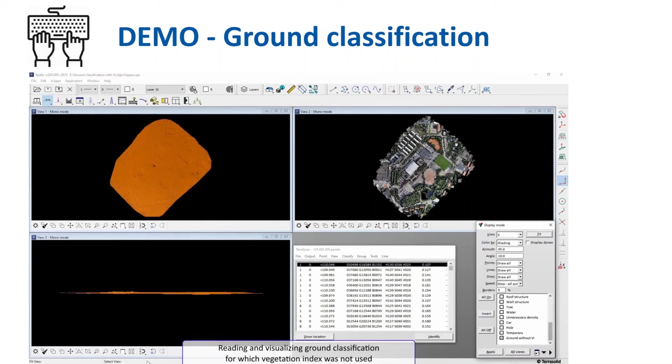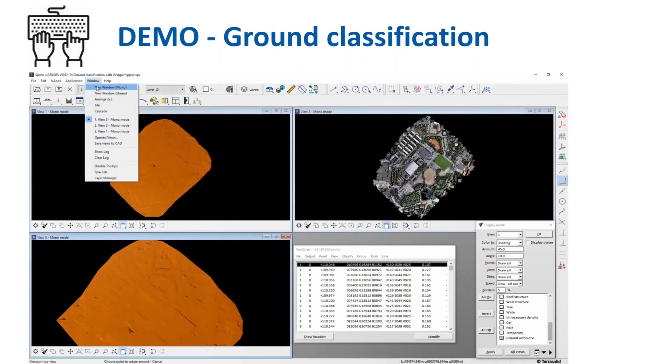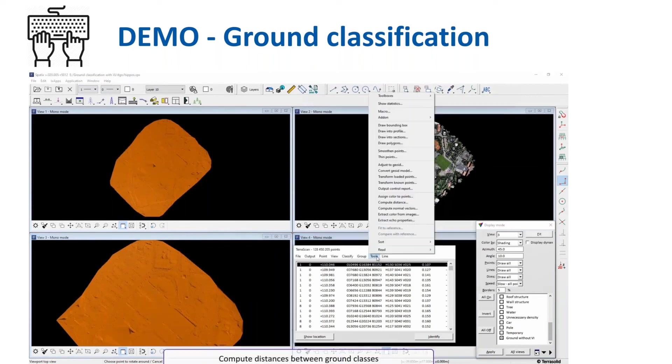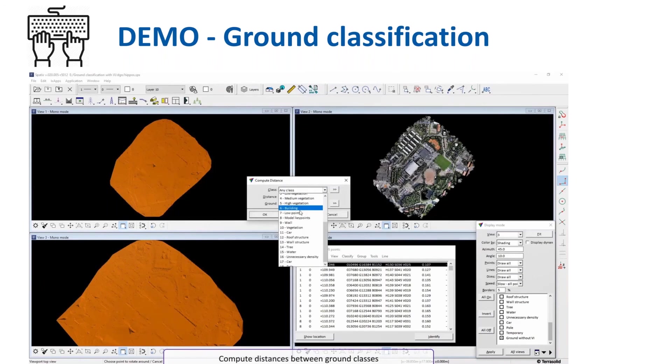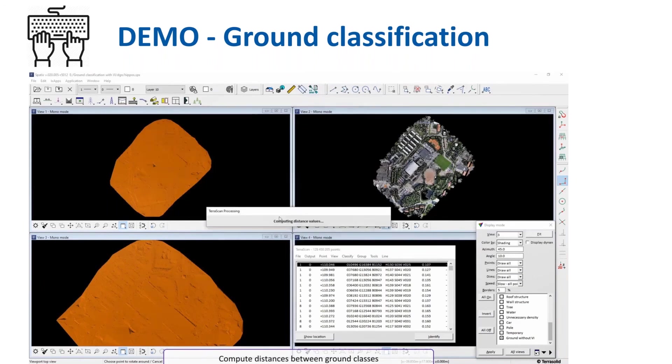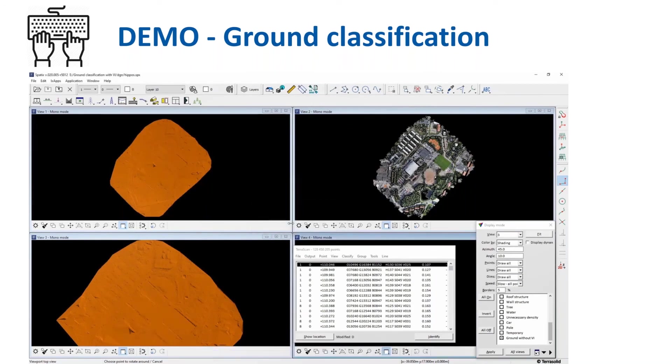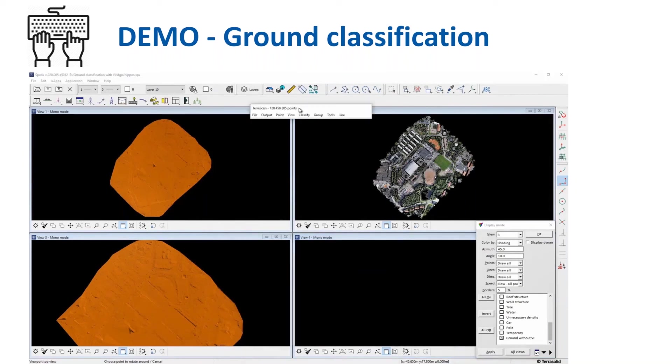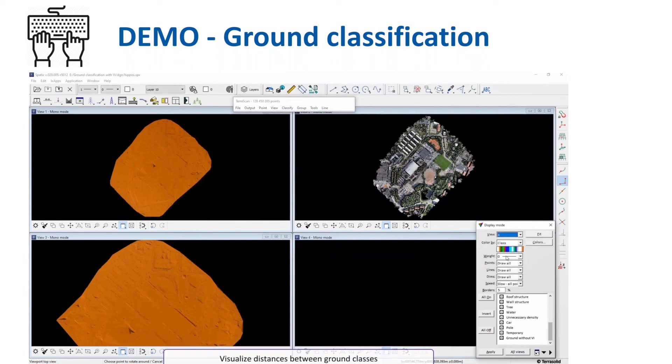View four will be used for displaying the differences between view one and view three. So now we will remove this window in order to be able to display differences and compare the results.